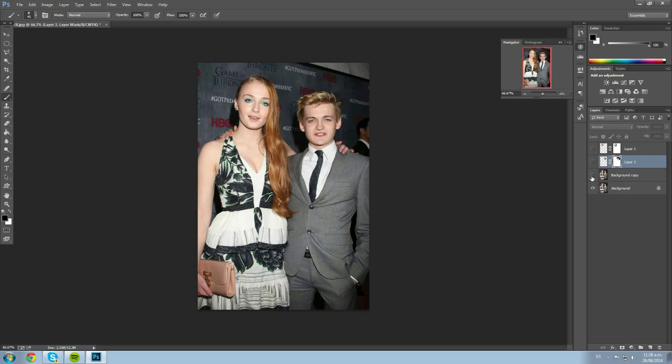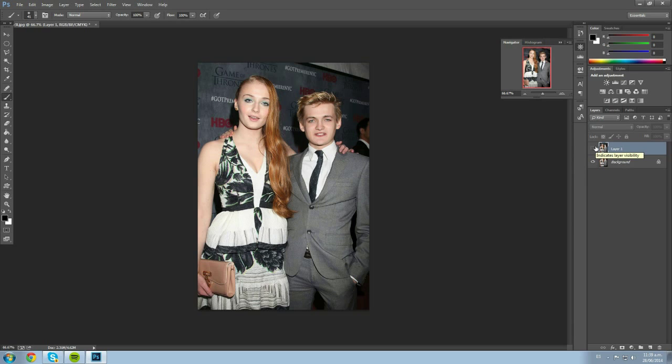Hi, welcome to another Photoshop tutorial. Today I'll be showing you how to do a face swap, and this time we'll be using Joffrey and Sansa Stark from Game of Thrones since the season ended. Thank you for the thousand views on my last video — it seemed a lot of people liked it. This face swap tutorial came from someone on Reddit who asked me how to do it.